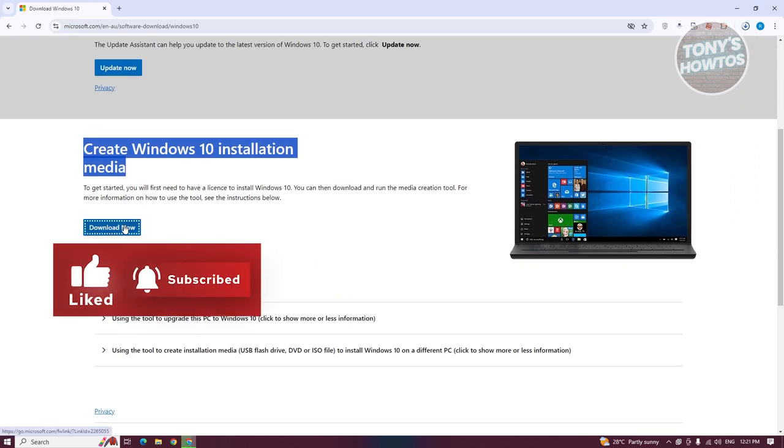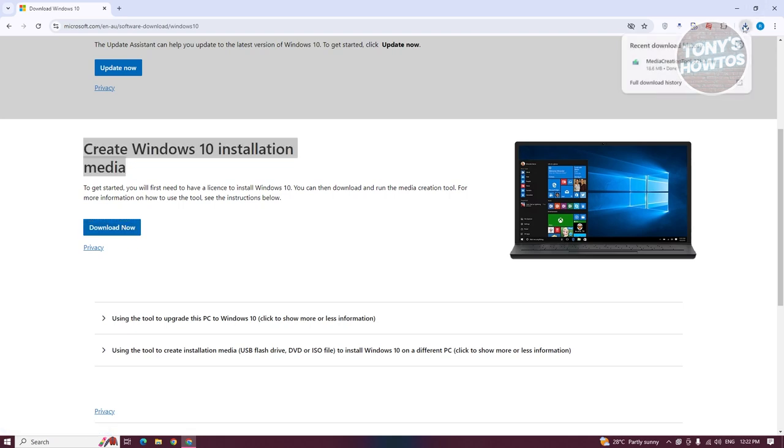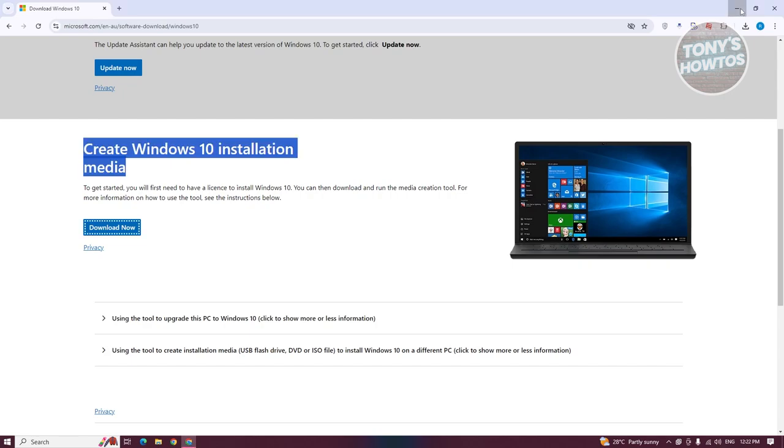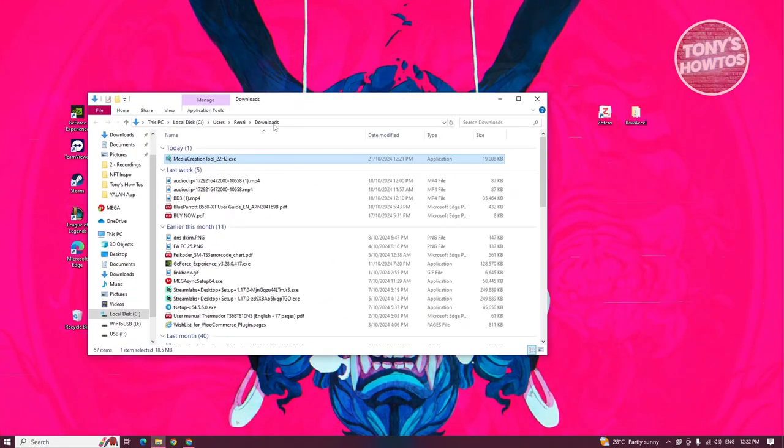The installation media actually allows us to install Windows or the installer for Windows on our USB. Since we've downloaded, let's open up this folder here. What we need to do is open up the .exe file.